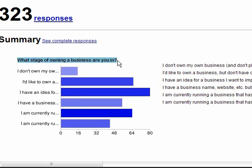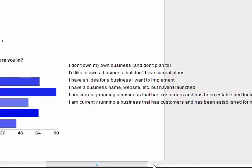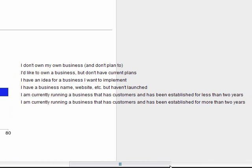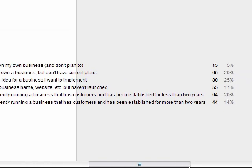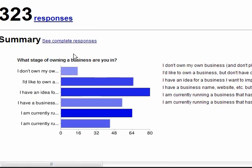So my first question was, what stage of owning a business are you in? And here are the responses over here on the right. You might have to scroll a little bit if you have long responses like I do. And here are the actual numbers. 15 responded this way, 64, et cetera. Here are the percentages. And here's the actual graph that tells you at a glance what your survey respondents said.